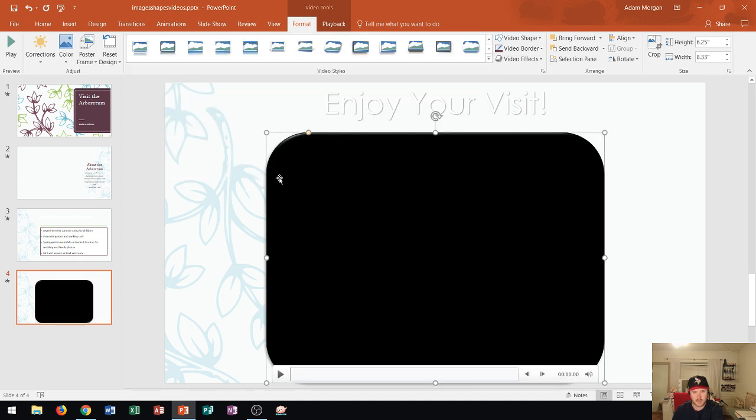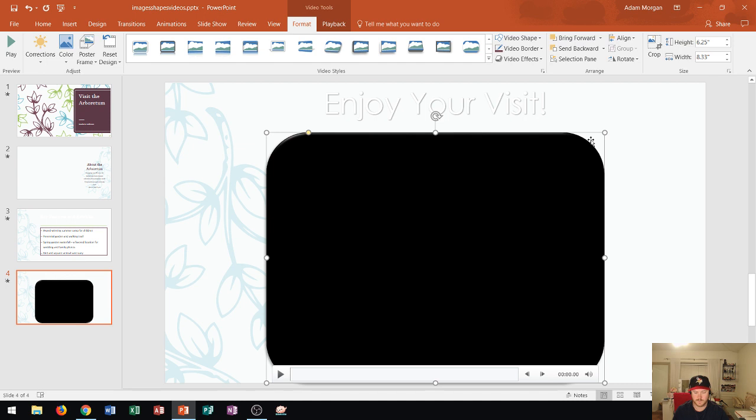Now notice the player—it will cut off a portion of the video in the top left and right, but there's usually not much going on in that portion of the video.